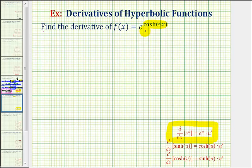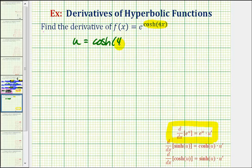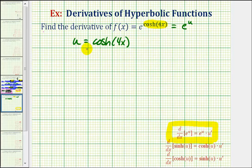Because the hyperbolic cosine function is the inner function, we're going to let u equal hyperbolic cosine of 4x, which means we can think of our function as e to the power of u. Notice that we'll also have to find u prime, the derivative of the inner function, so let's go ahead and do that now.